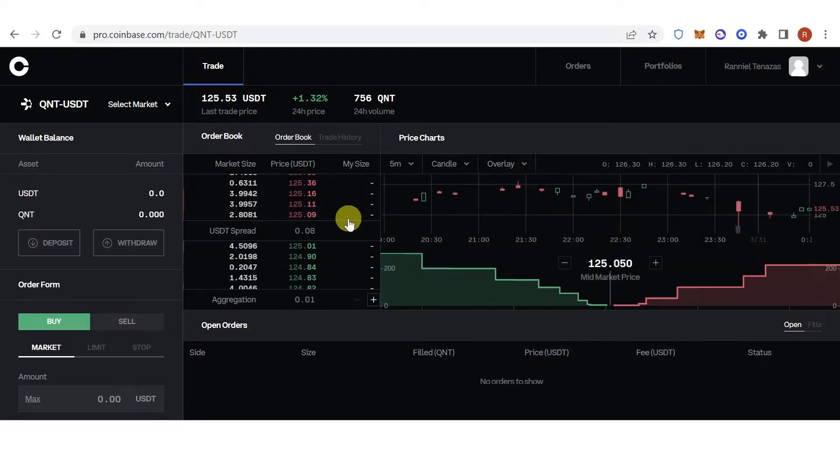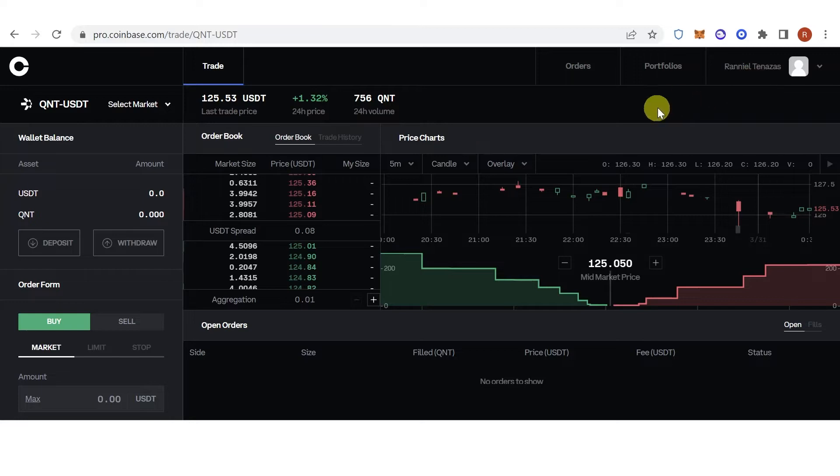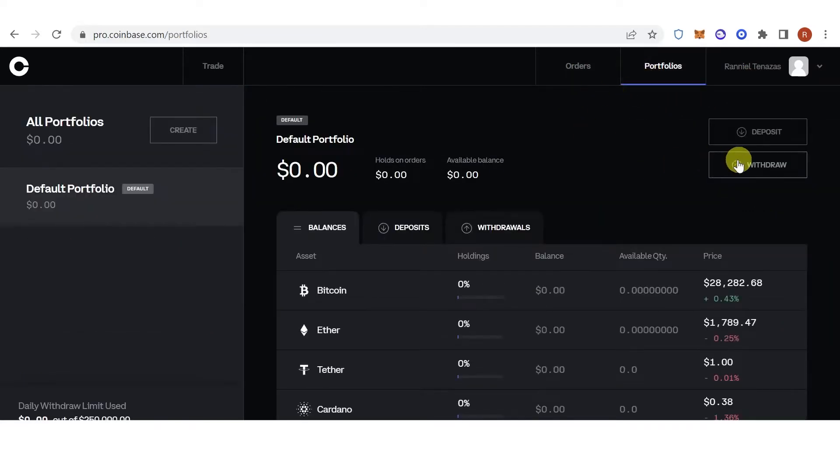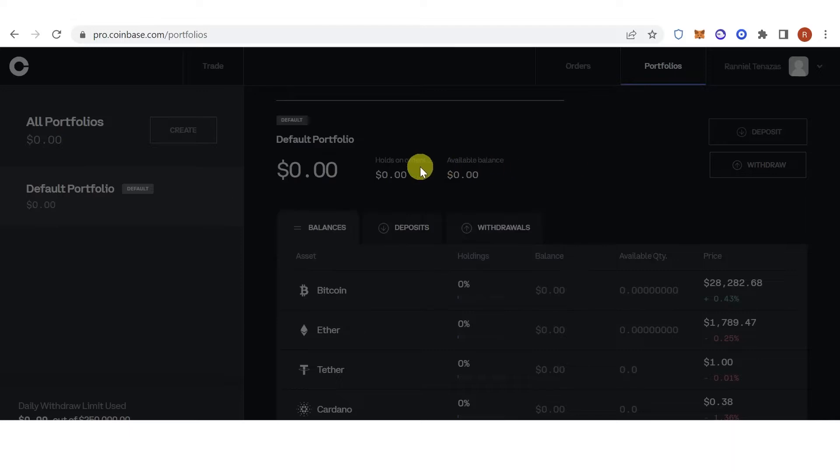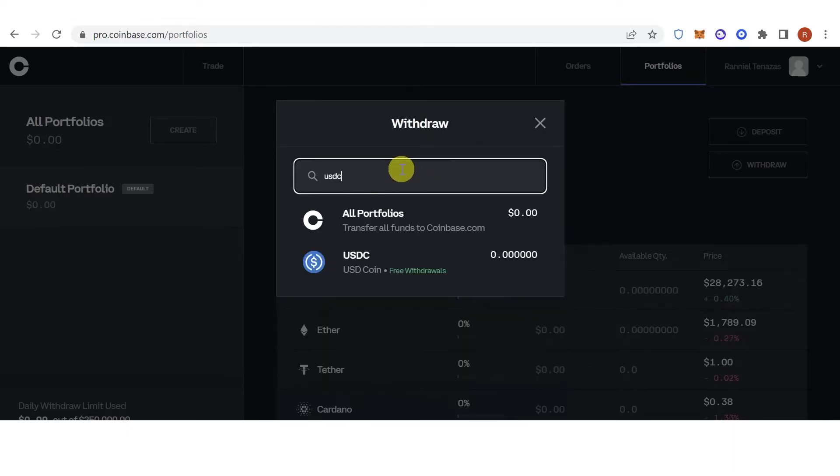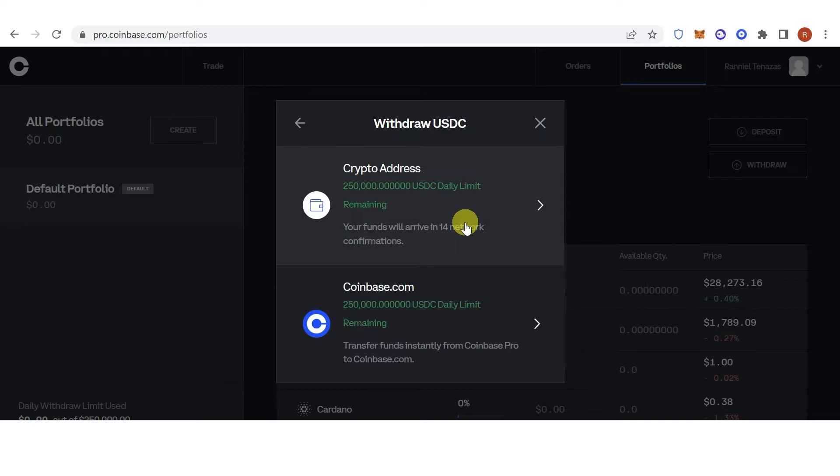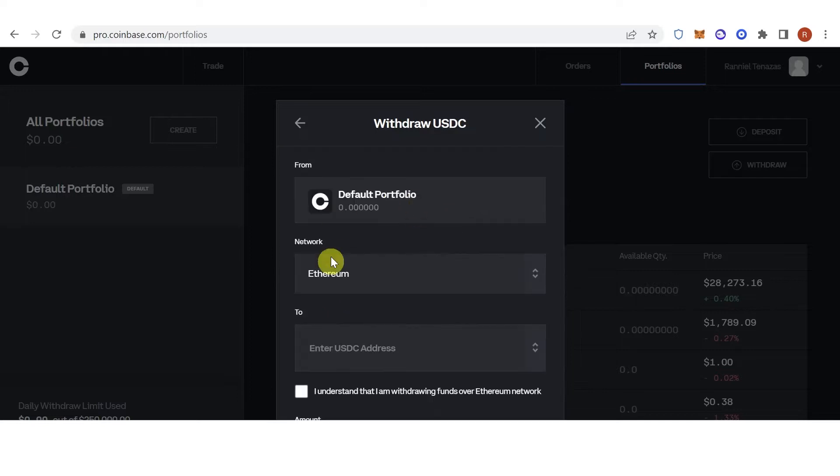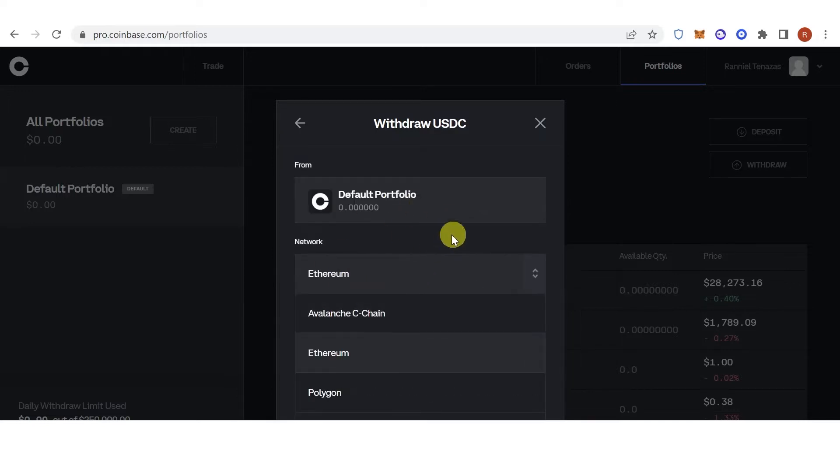The first step is to go to pro.coinbase.com then log in. Once you have logged in, go to the Portfolios tab, click withdraw, type down USDC, click here, click here, and then choose your network. For example, we're going to use Ethereum network.